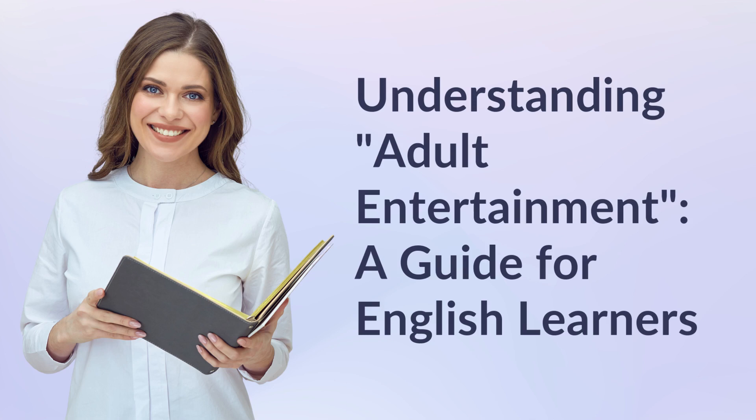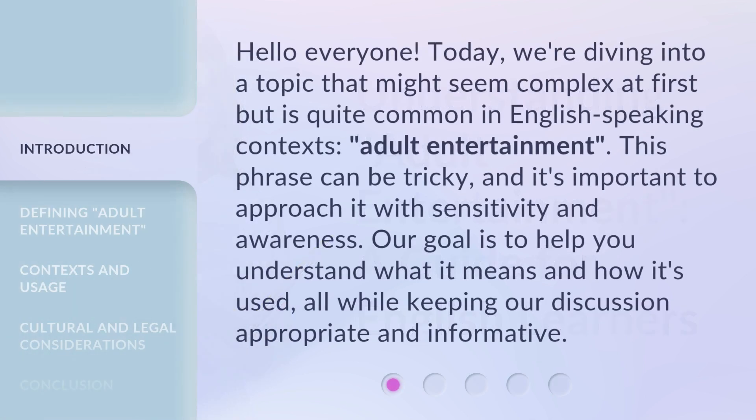Understanding adult entertainment: a guide for English learners. Hello everyone. Today we're diving into a topic that might seem complex at first, but is quite common in English-speaking contexts — adult entertainment. This phrase can be tricky, and it's important to approach it with sensitivity and awareness. Our goal is to help you understand what it means and how it's used, all while keeping our discussion appropriate and informative.